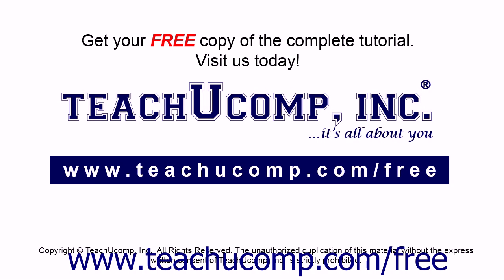Get your free copy of the complete tutorial at www.teachucomp.com/free.